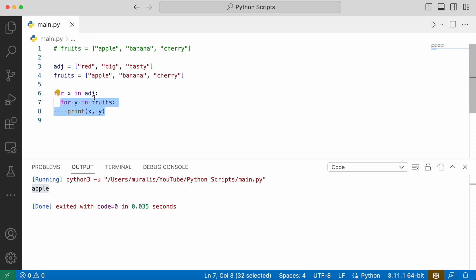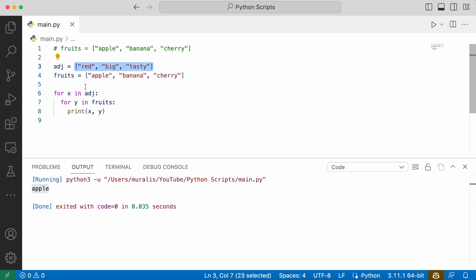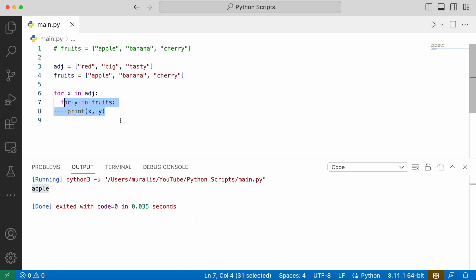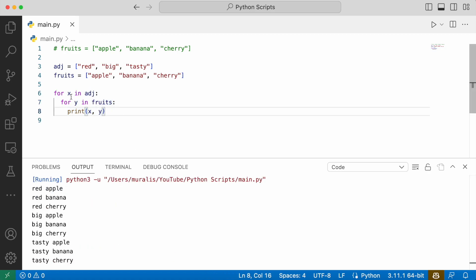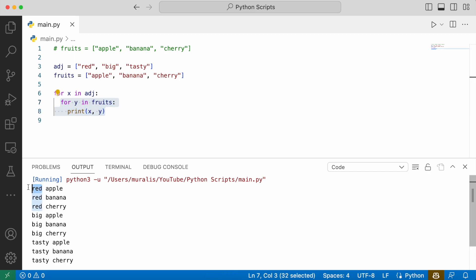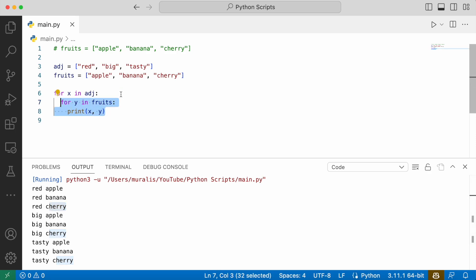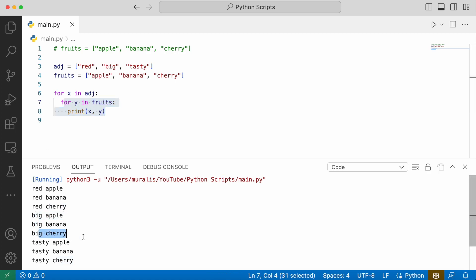We can also write nested loops. A nested loop is a loop inside another loop. The inner loop will be executed one time for each iteration of the outer loop. In the adj object we have three items, which means in the outer loop there are three iterations. In the fruits object we have three items, so the inner loop also has three iterations. These three iterations will be executed every time for one iteration of the outer loop. In the first iteration of the outer loop, x gets the value 'red', and for that one iteration, the three inner iterations are executed, giving us red apple, red banana, red cherry. Then in the second iteration, x gets 'big', and we see big apple, big banana, big cherry.